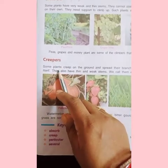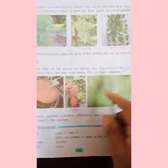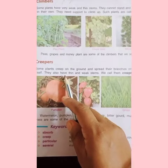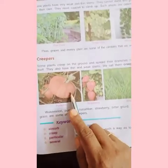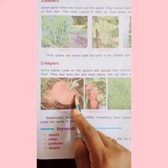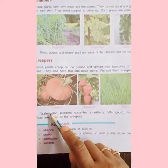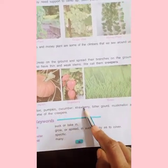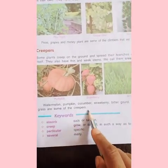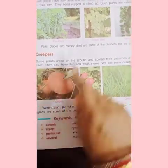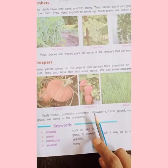Next is creeper. Some plants creep on the ground and spread their branches on the ground itself. They also have thin and weak stems. We call them creepers. Yeh khade bhi nahi hote, kyunki inki stem thin aur weak hoti hai — yeh ground mein spread kar jaate hai. For example, watermelon, pumpkin, cucumber, strawberry, bitter gourd, musk melon and grasses are some of the creepers. Unke branches ground mein spread ho jaate hai aur wahin se woh fruit aur flowers dete hai.